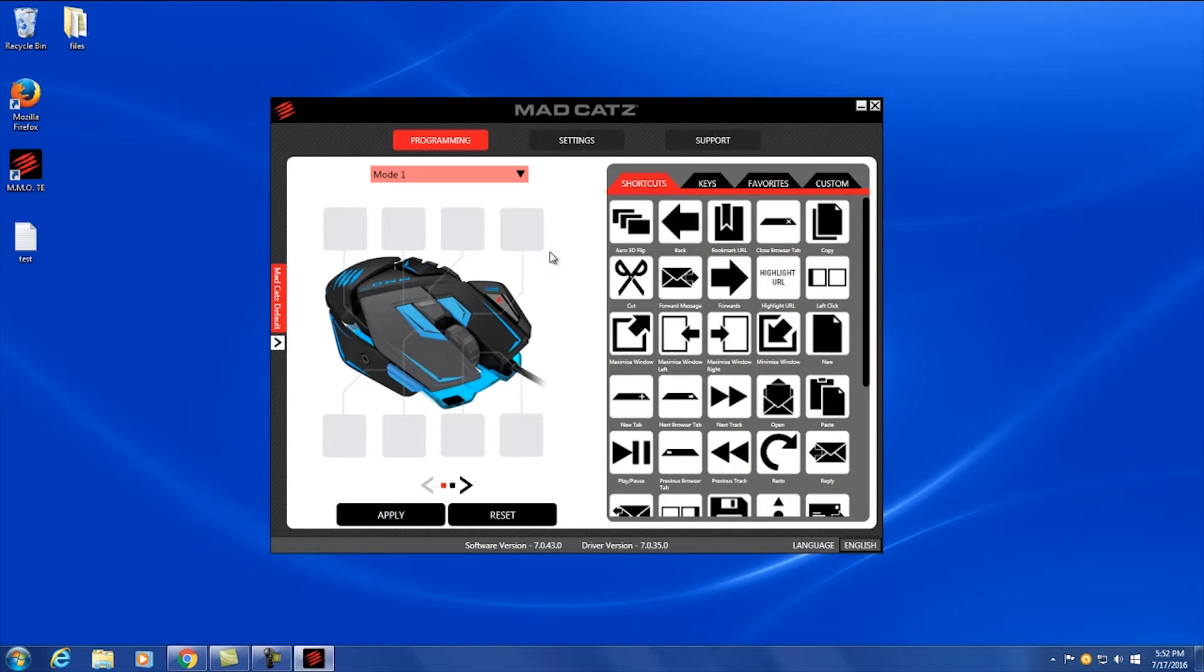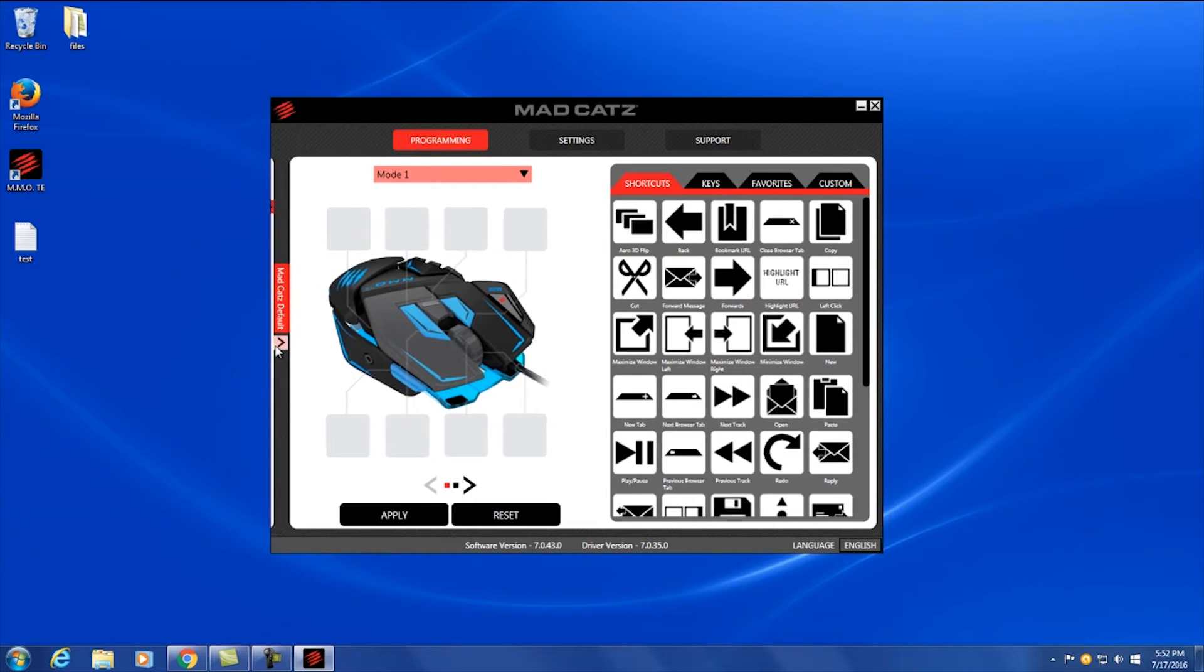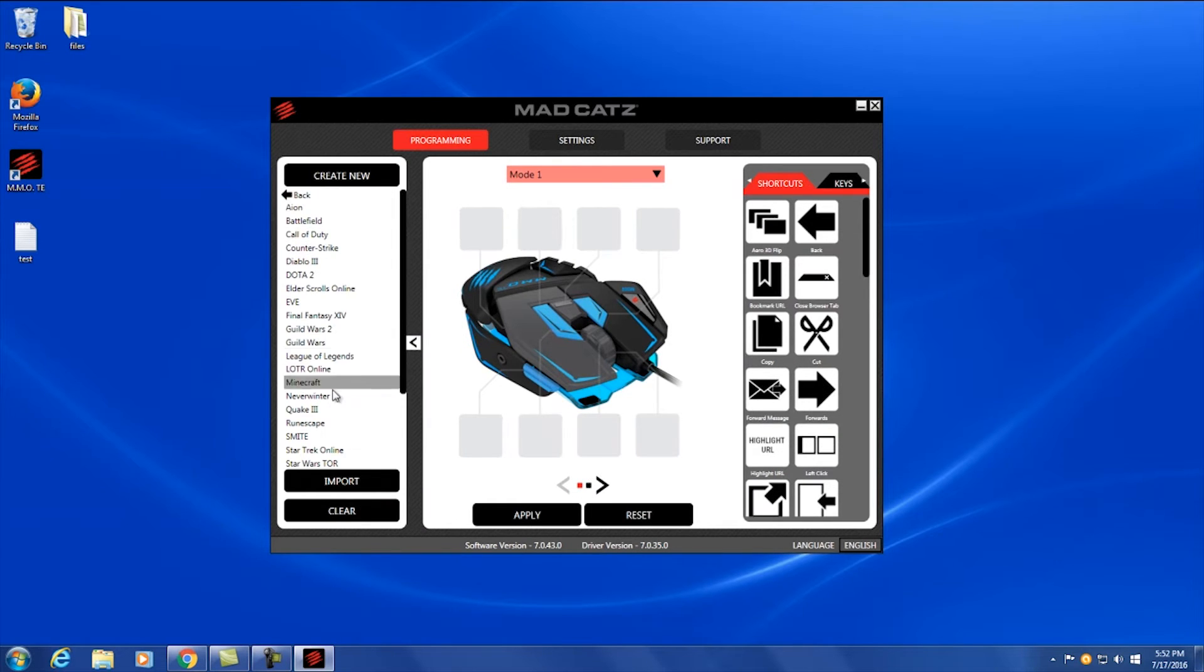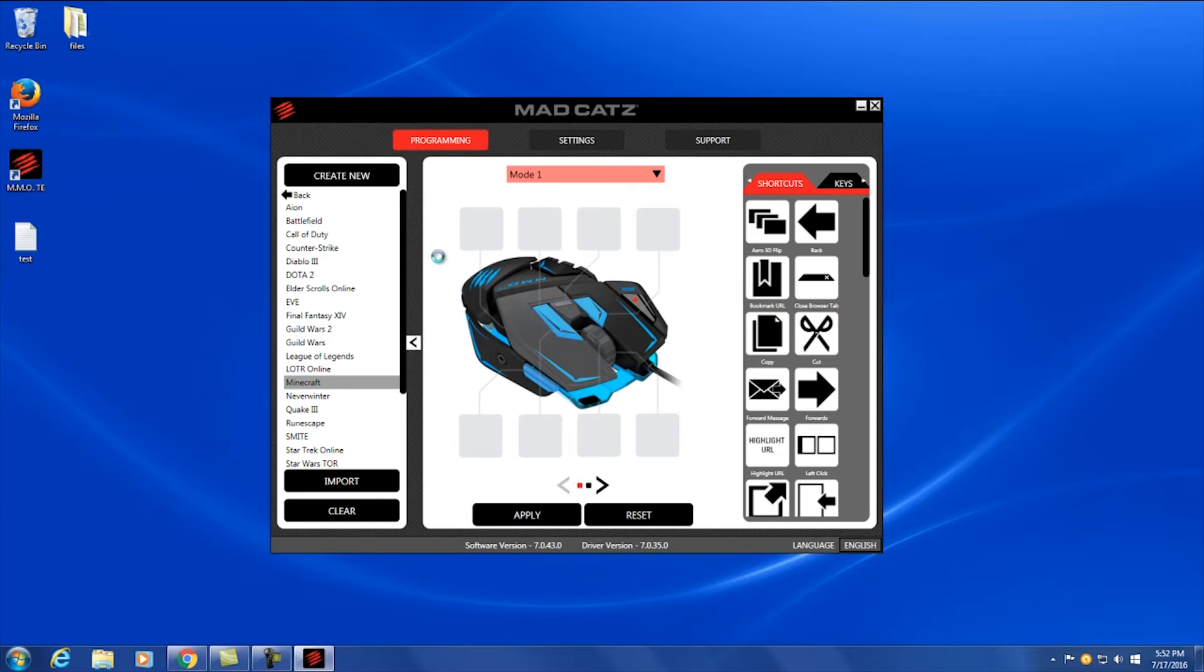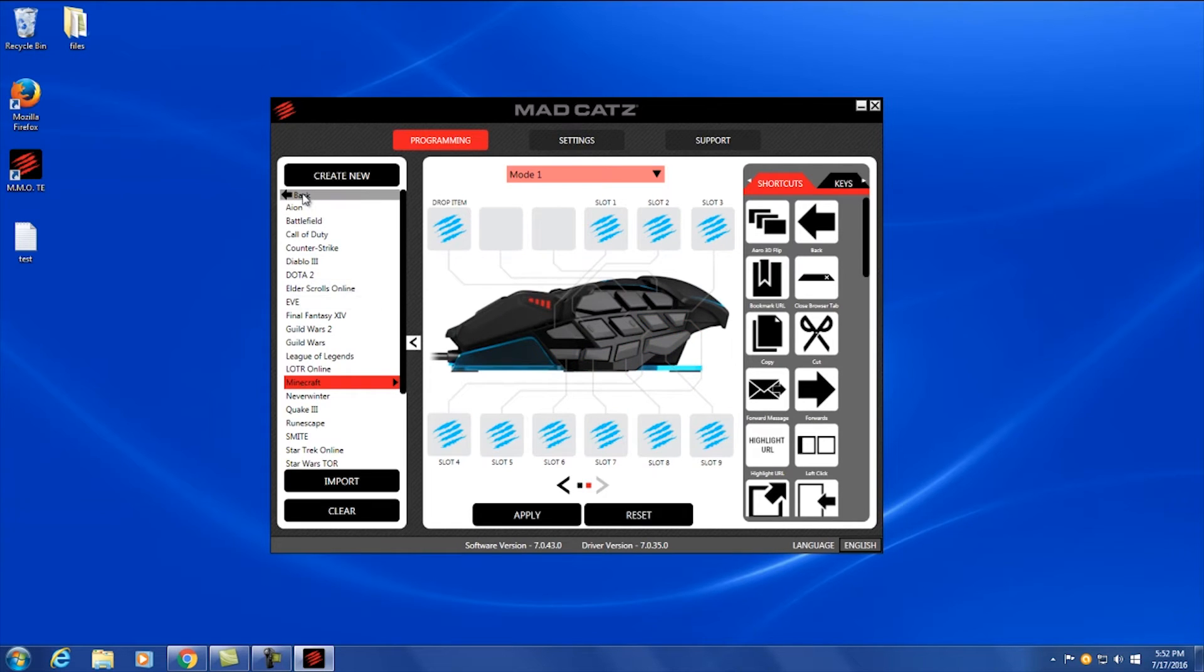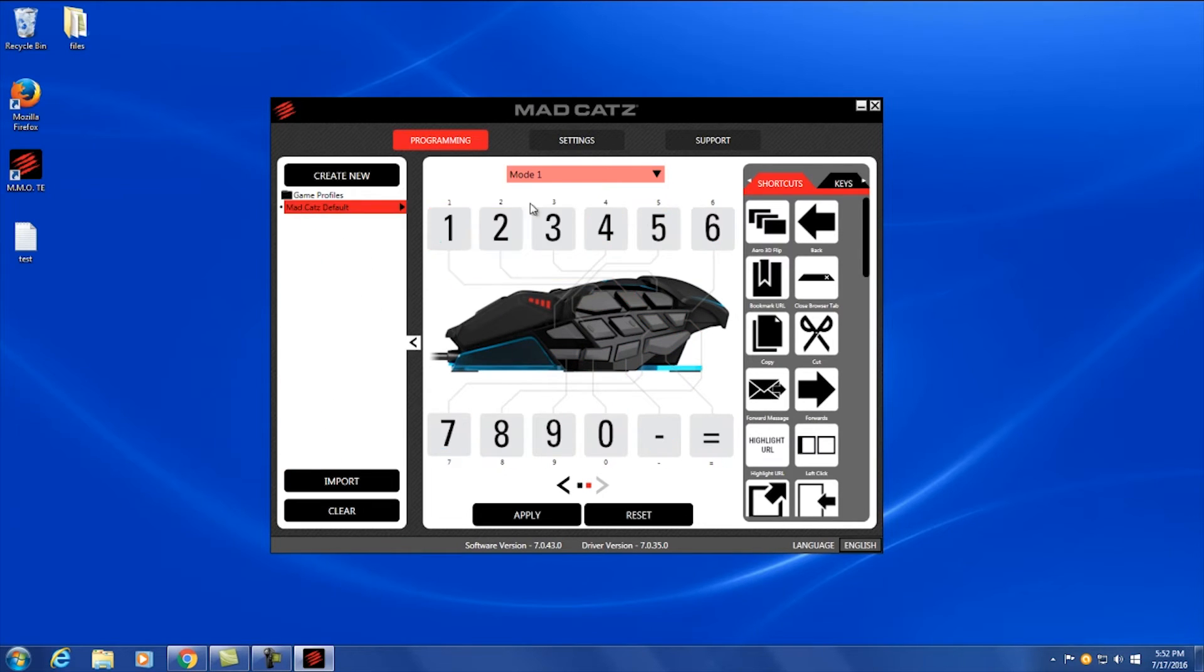Close that up and let's get started. Cool thing about this is it actually comes with some pre-built game profiles that they made. We'll click Minecraft quick. They have some hotkeys that are pretty common and they leave you some space so you can put your own stuff. But we're going to go ahead and make our own.